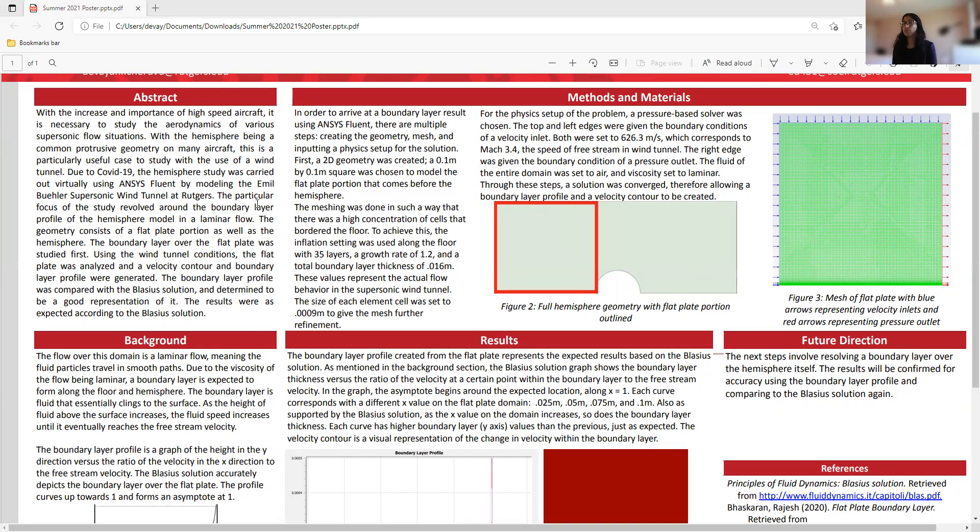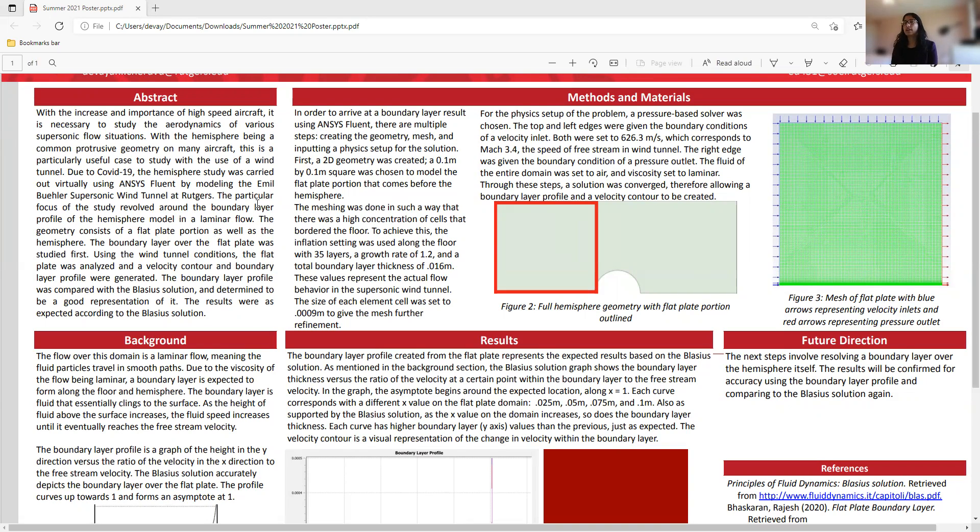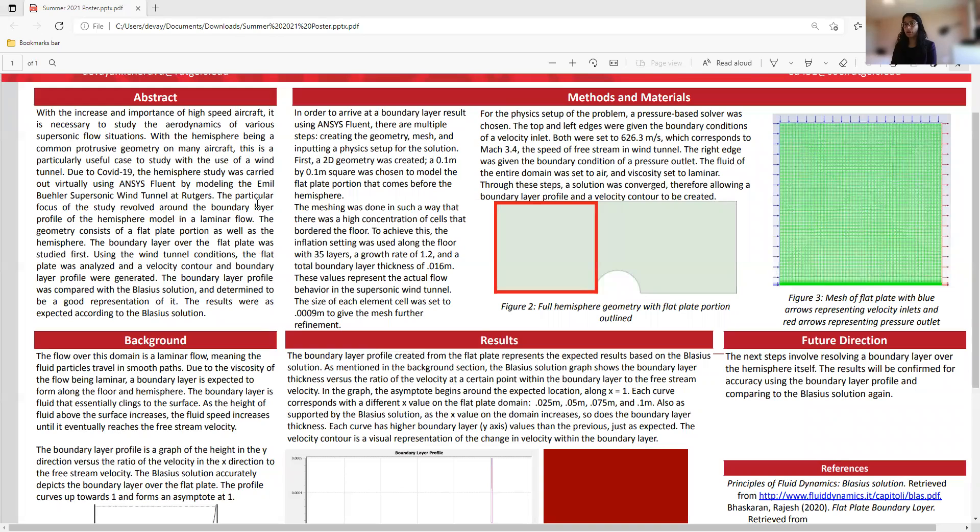The geometry consists of two parts, which was a flat plate portion as well as the hemisphere, and this summer I really focused in on the flat plate portion to model the boundary layer of that part using the wind tunnel conditions, and I created a velocity contour and a boundary layer profile. The boundary layer profile was then compared with the Blasius solution and determined to be a good representation of it.